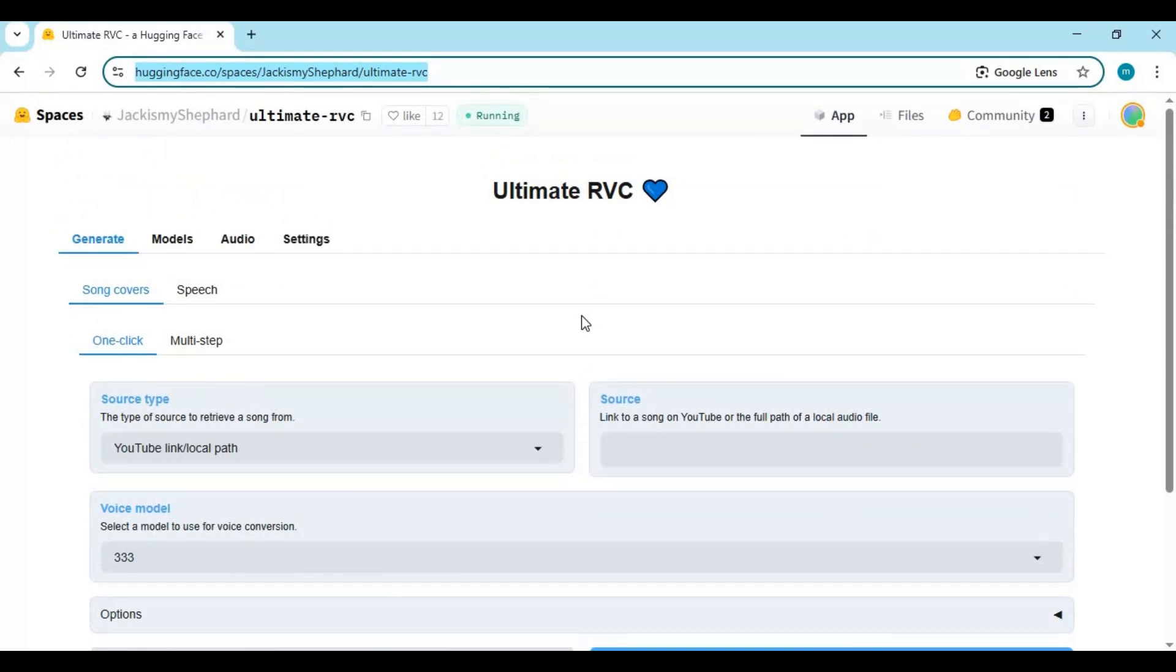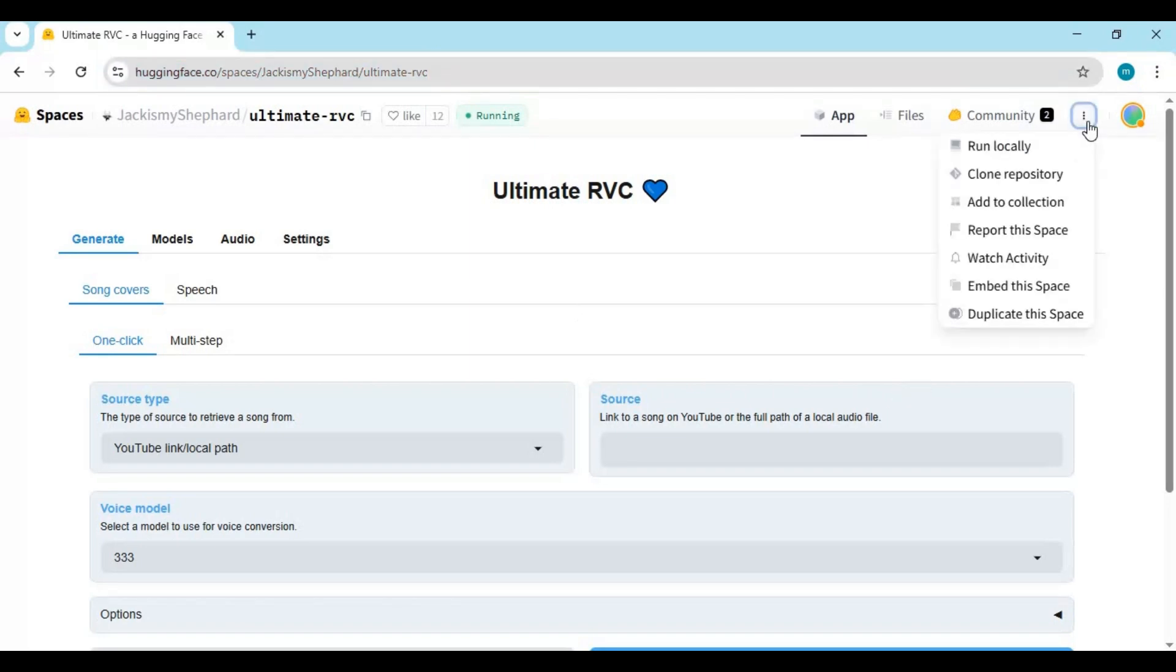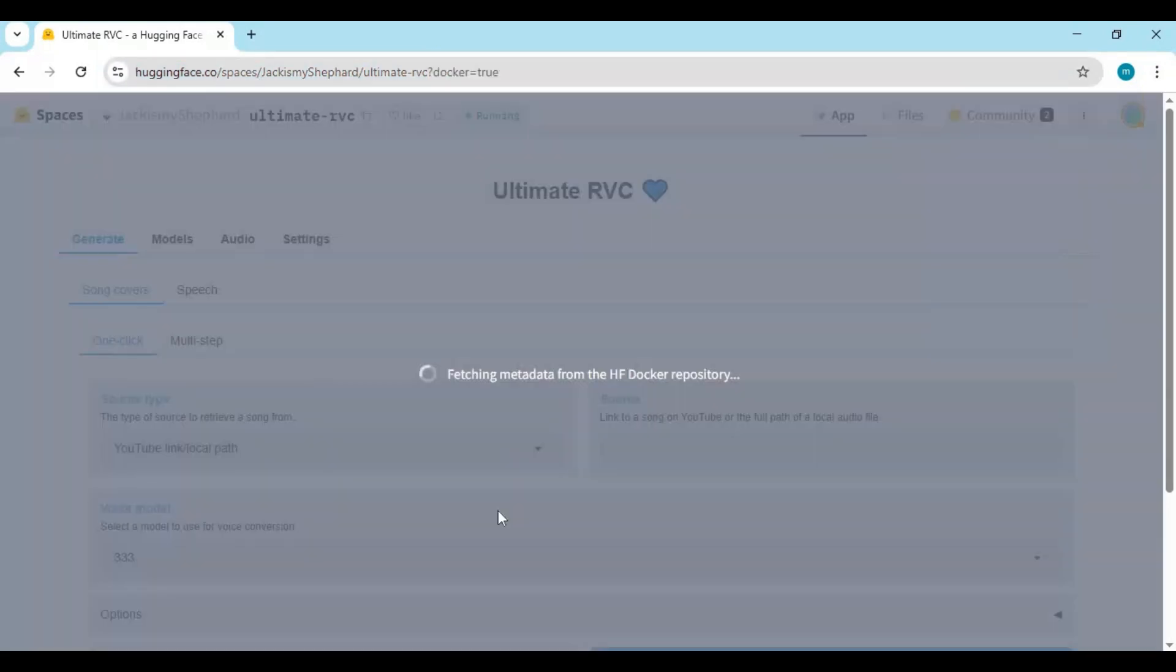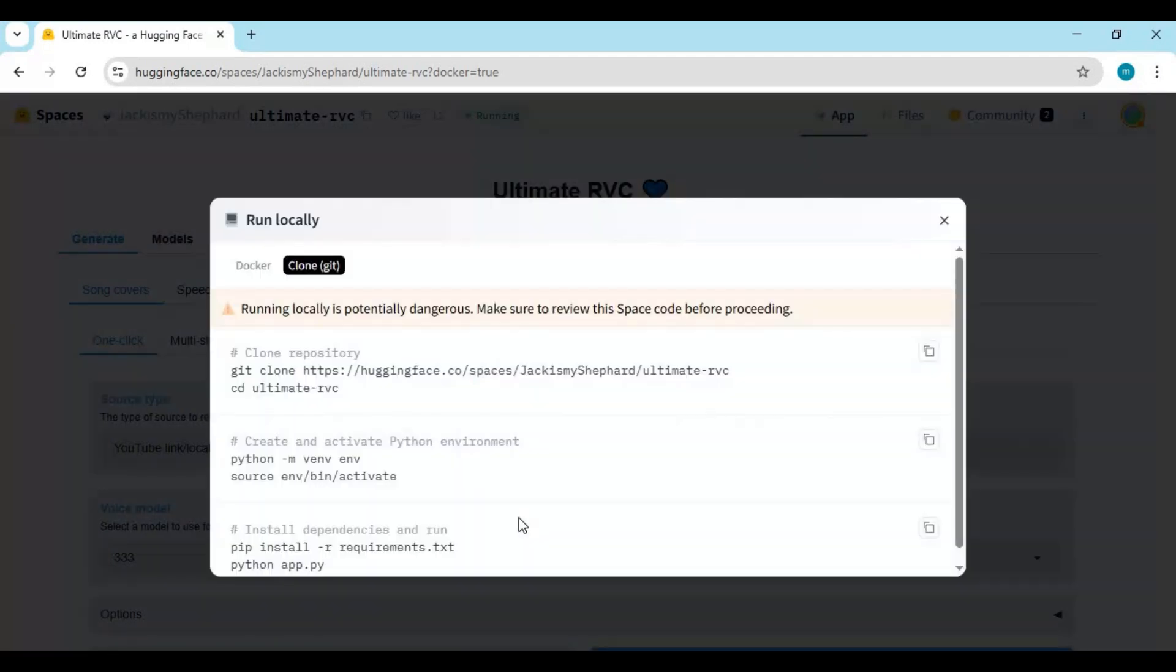On HuggingFace page click on three dots on right top and click on run locally. Choose git clone option and copy git clone code.